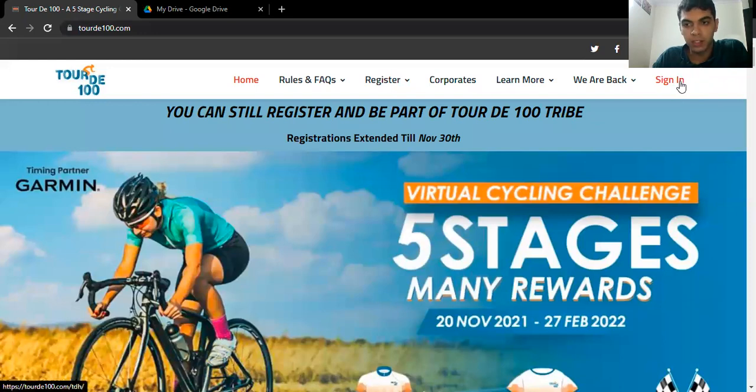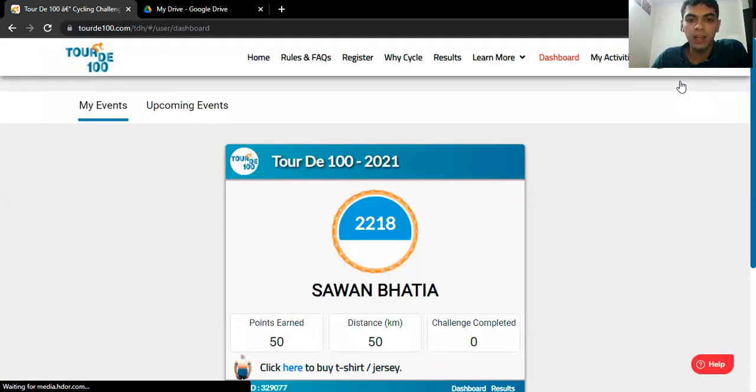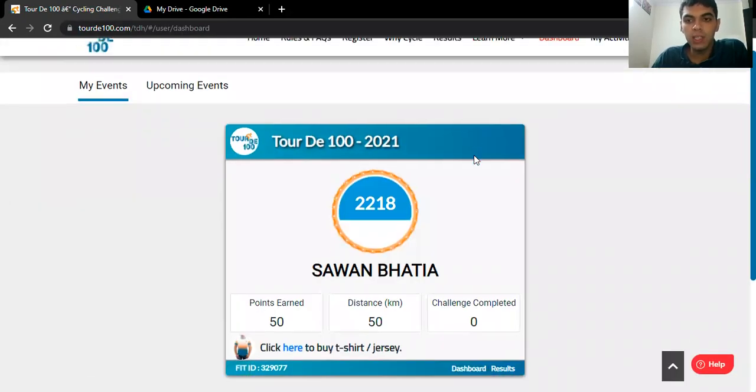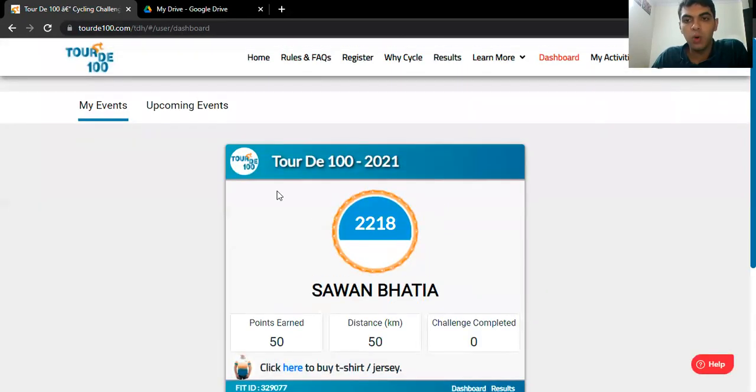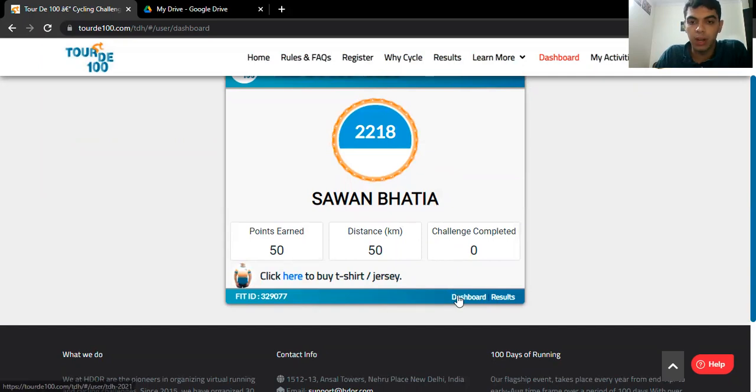Signing in with your credentials on Tour de 100 platform. And after you have done that, what you'll see is this is the basic overview of the dashboard that you'll get. And there is a button with the results that says dashboard.